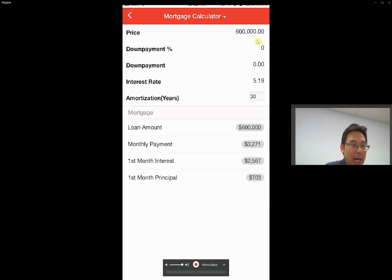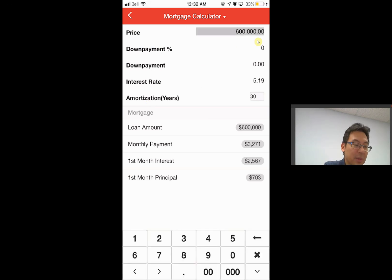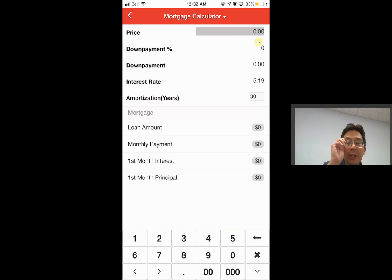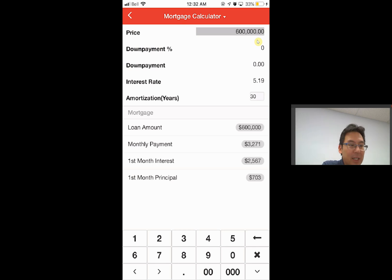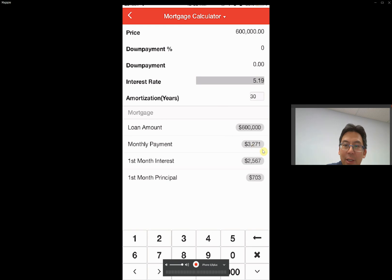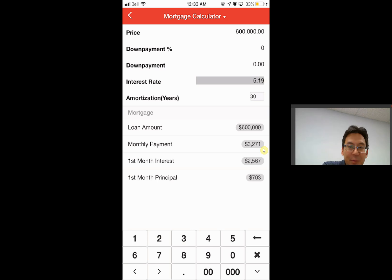Here I usually type in the mortgage amount. For example, if the client buys a one million dollar property and puts four hundred thousand dollars down payment, they borrow six hundred thousand dollars. You can type in everything or just type in six hundred thousand — it doesn't matter. Then for the interest rate, the benchmark rate right now is 5.19%, and 30 years. You already see that it comes out to $3,271 per month.